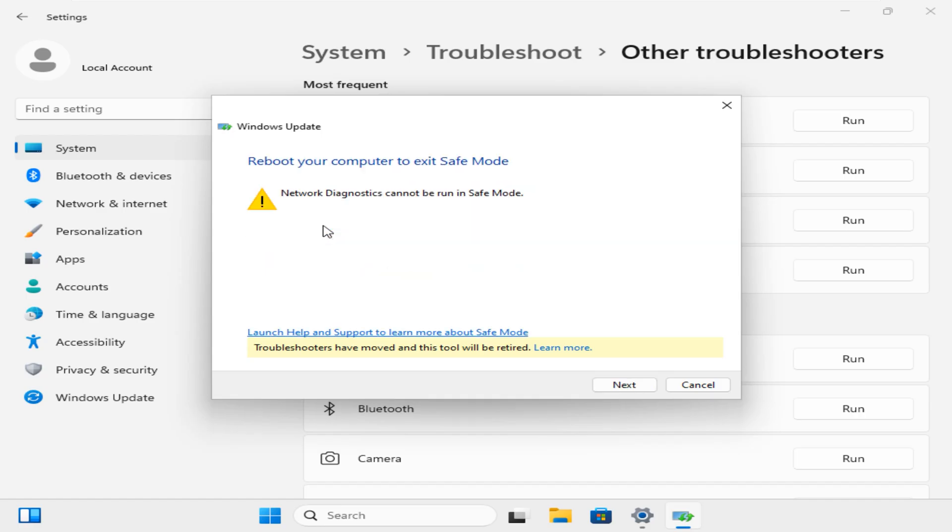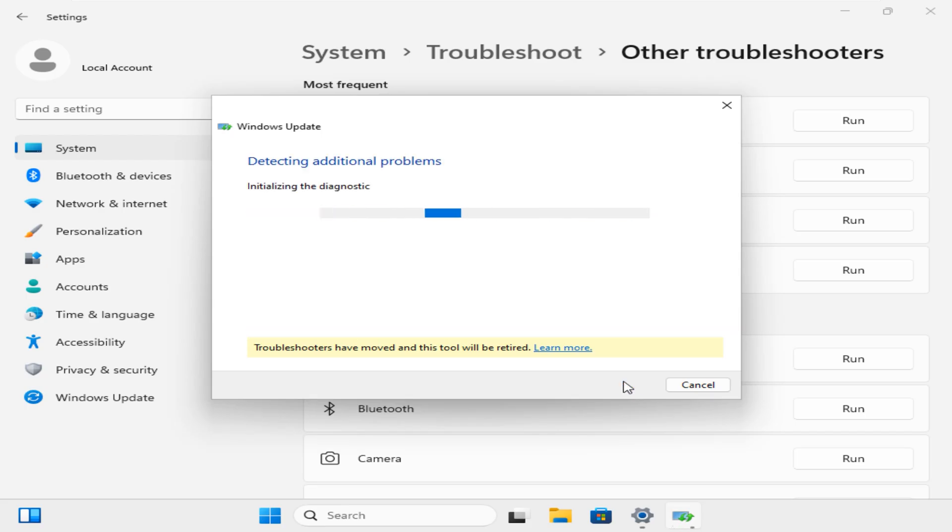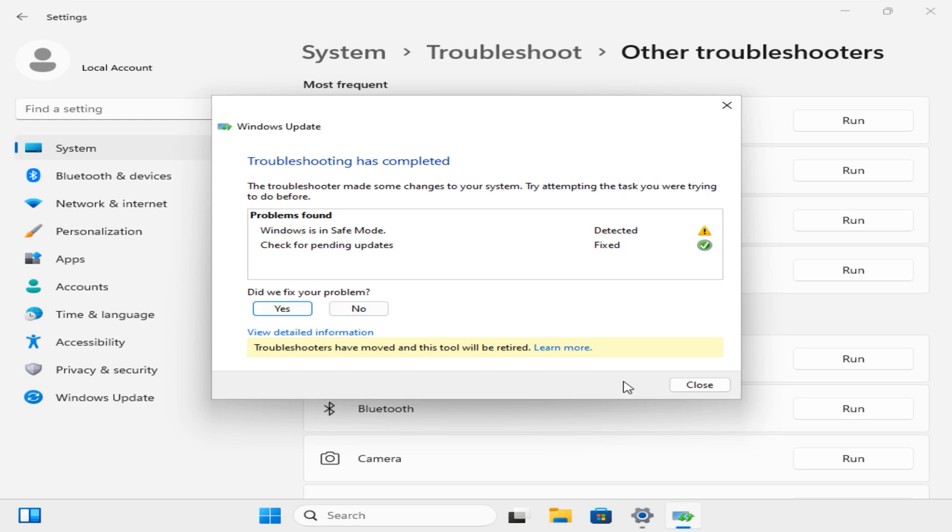The next page shows that network diagnostic cannot be run in Safe Mode and we are not actually looking for network problems, so click on Next. The tool will continue to detect additional problems. When the troubleshooting is completed, it will list all the findings and their status on this page. In our case, it found two problems.